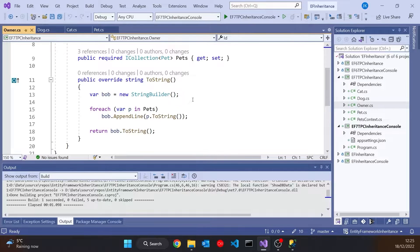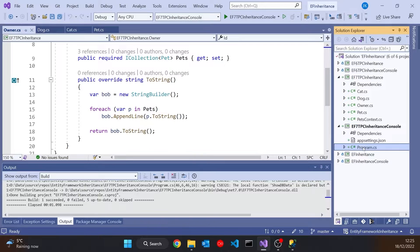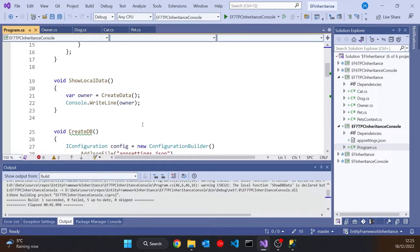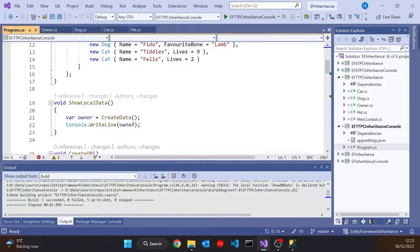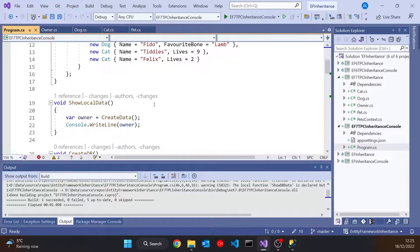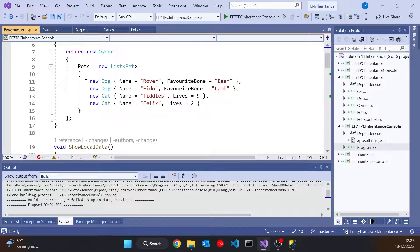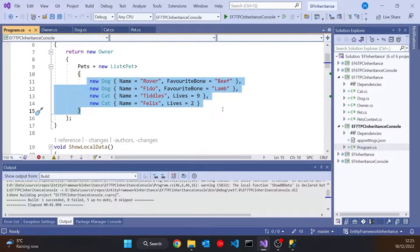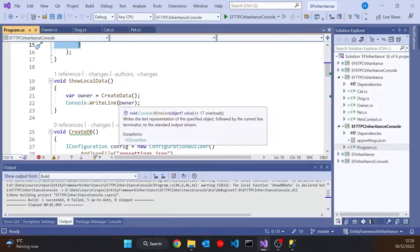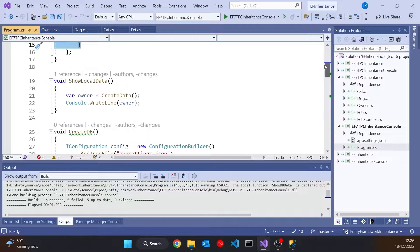And before we even connect to the database we can just see how all that works. Because in the programme here I've got this ShowLocalData, which is just creating an Owner, populating the Owner with four Pets, two Dogs and two Cats. And then we display that data. So that will call the ToString I just showed you.